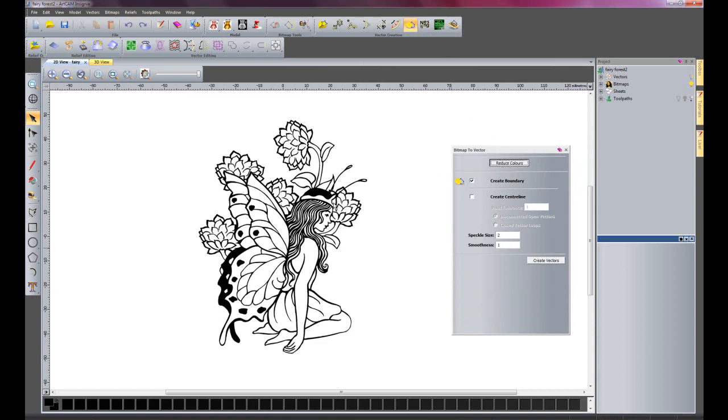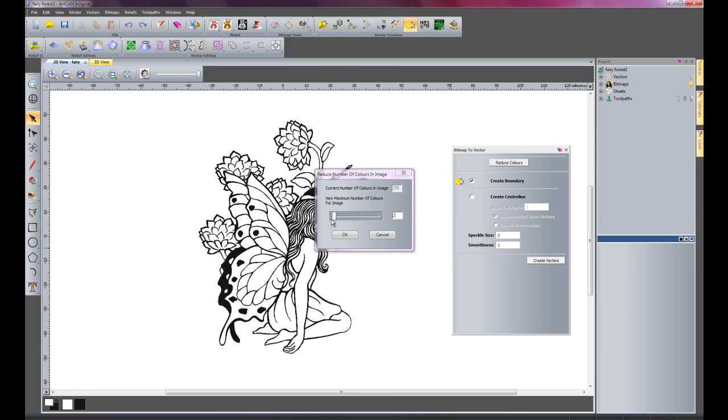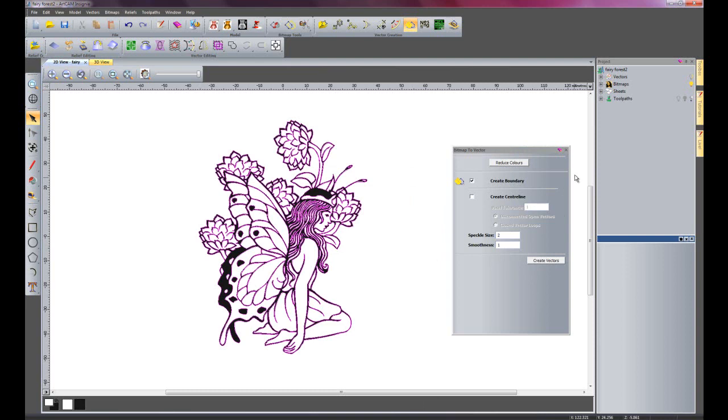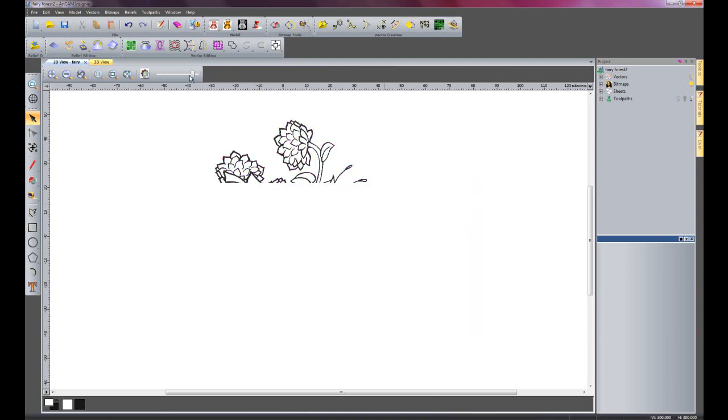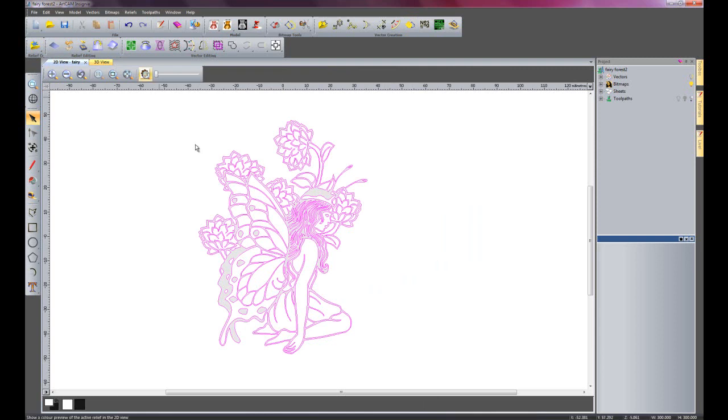First of all I'm going to reduce the colors down to a workable number. So let's change this down to 2 so it's just a black and white image. Just leave the default settings and create vectors. If I now turn my contrast down you can see it's created vectors for all of the parts of the fairy.